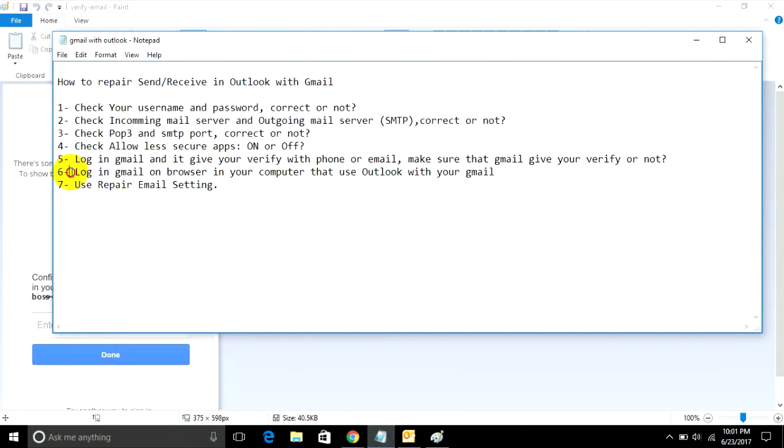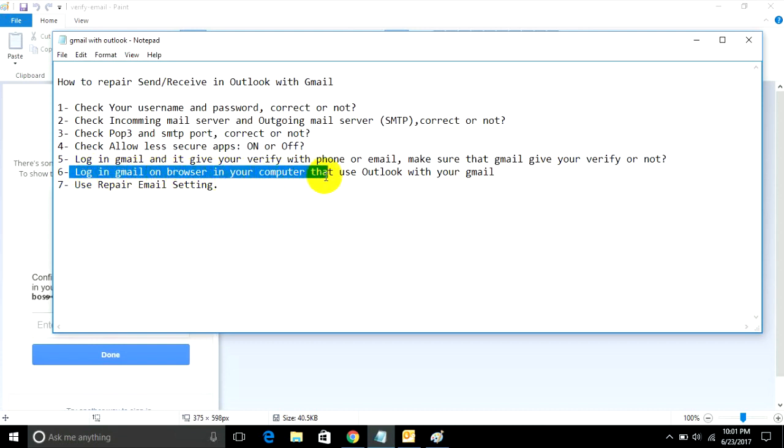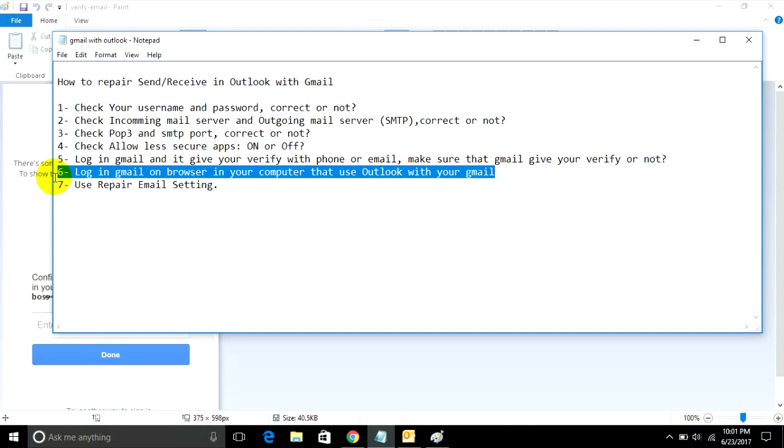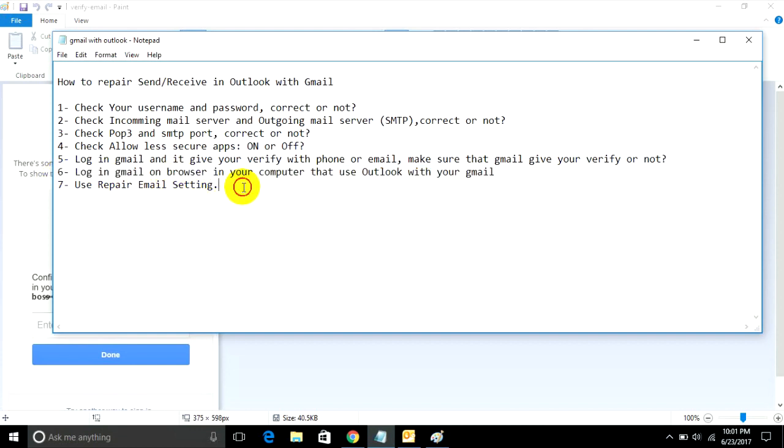Step 6: Log in to Gmail on the browser on your computer that you're using Outlook with. Google needs to make sure you're using this Outlook with your Gmail legitimately and it's not hacked.